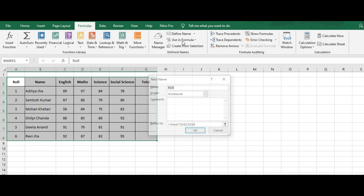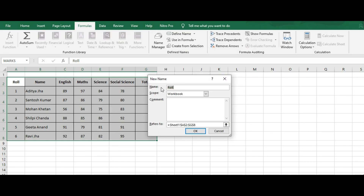Click on the drop-down list and select the Define Name option. A New Name dialog box will appear on your screen. Enter the name for the selected range in the Name field. You can also see the reference of the selected cells in the Refers To field — here the beginning cell is A2 and the last cell is G8. You can edit this as needed, then click OK.